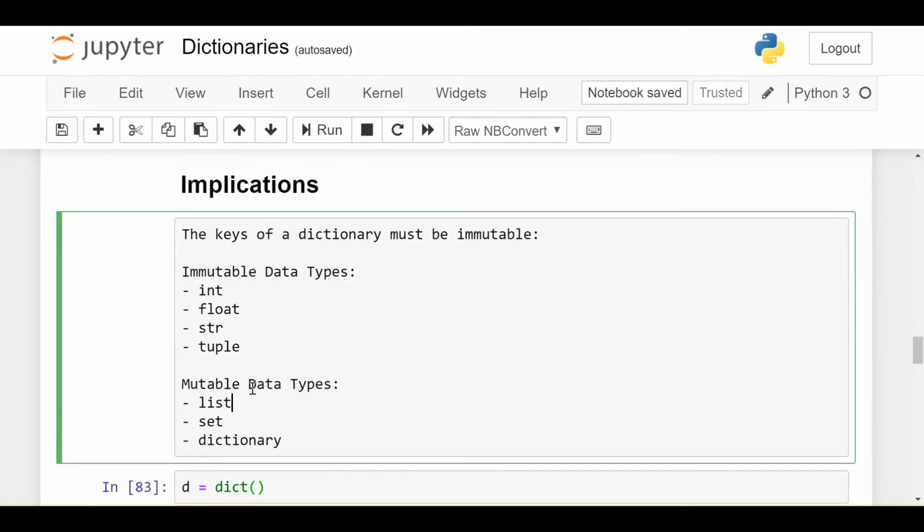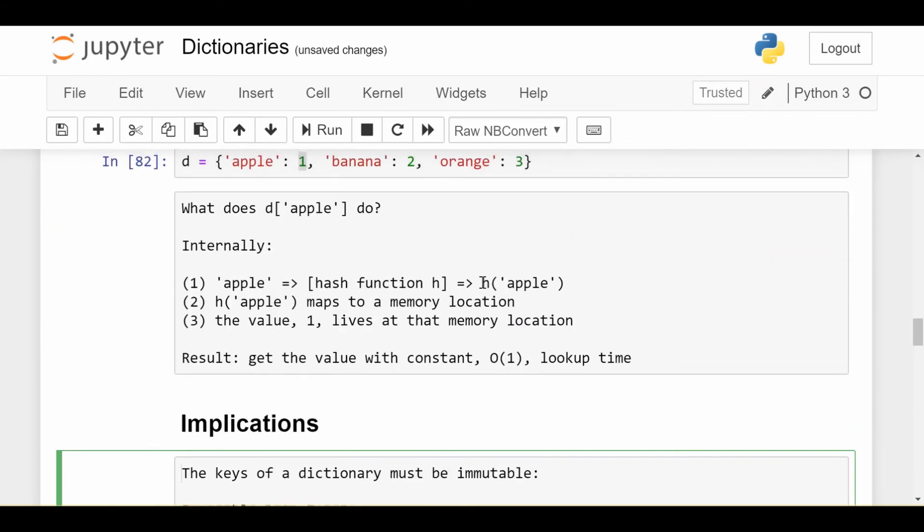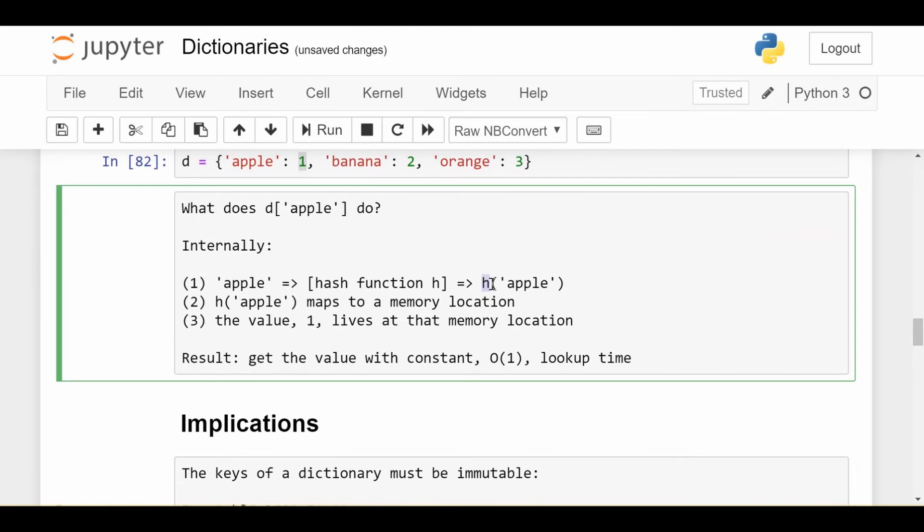If I was able to put a mutable thing, something that is allowed to be changed, as the keys of my dictionary, what could go wrong? Well, think about this situation. Let's say I create a dictionary whose key is something mutable like a list. So far, it's fine. But that list can be changed by definition, because it's mutable. Let's say someone changes that list.